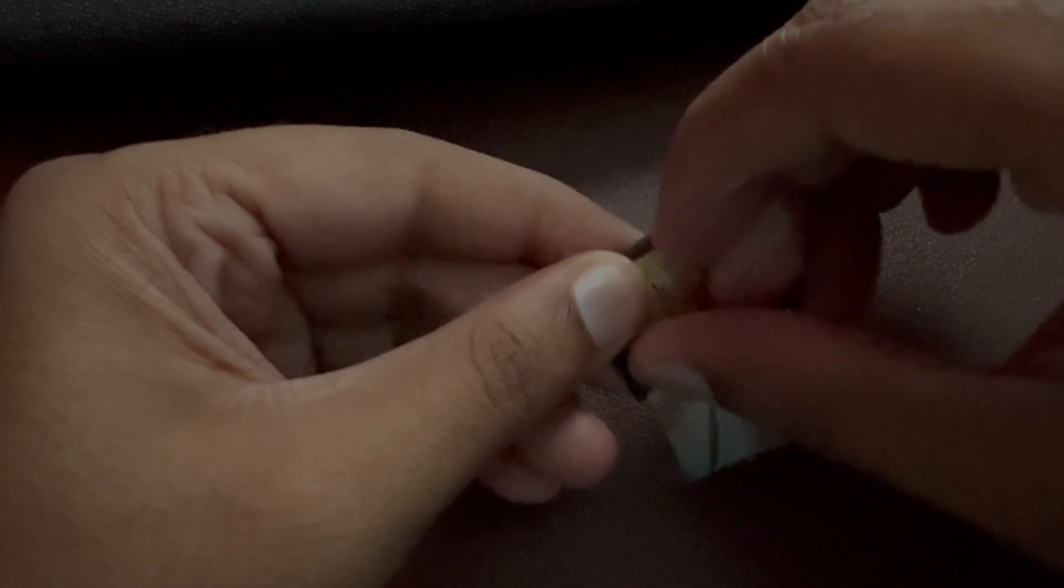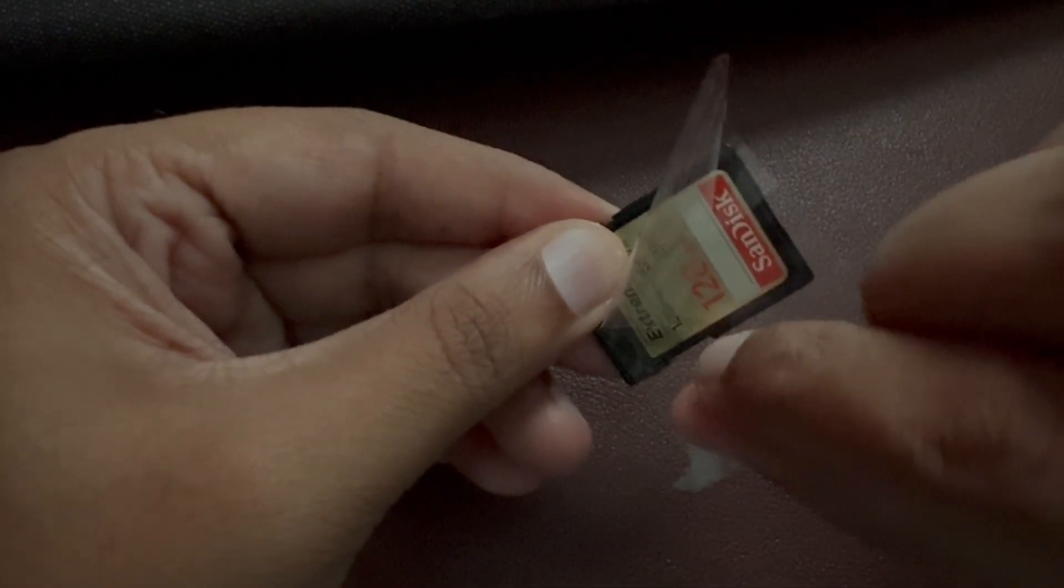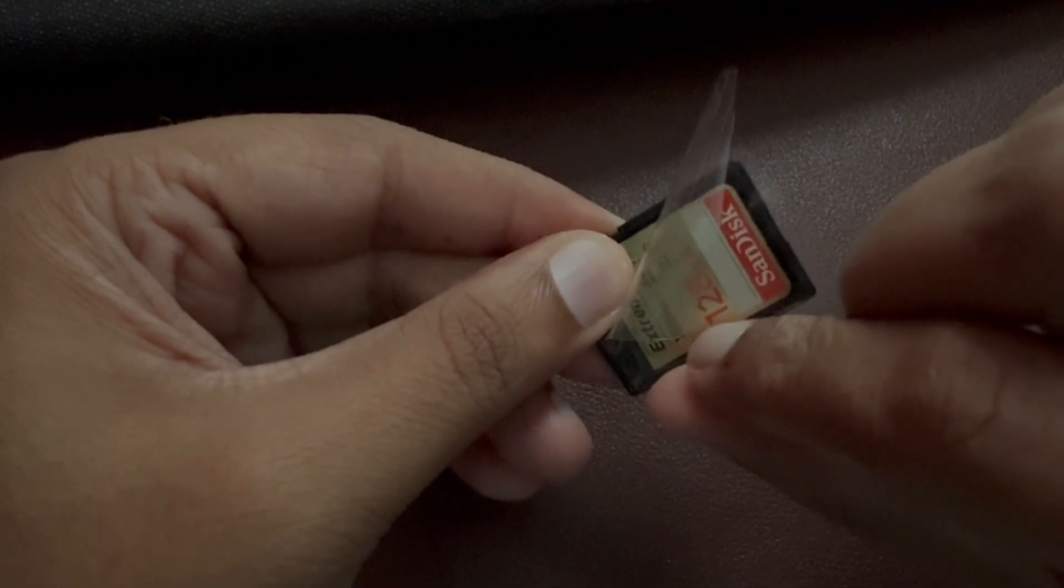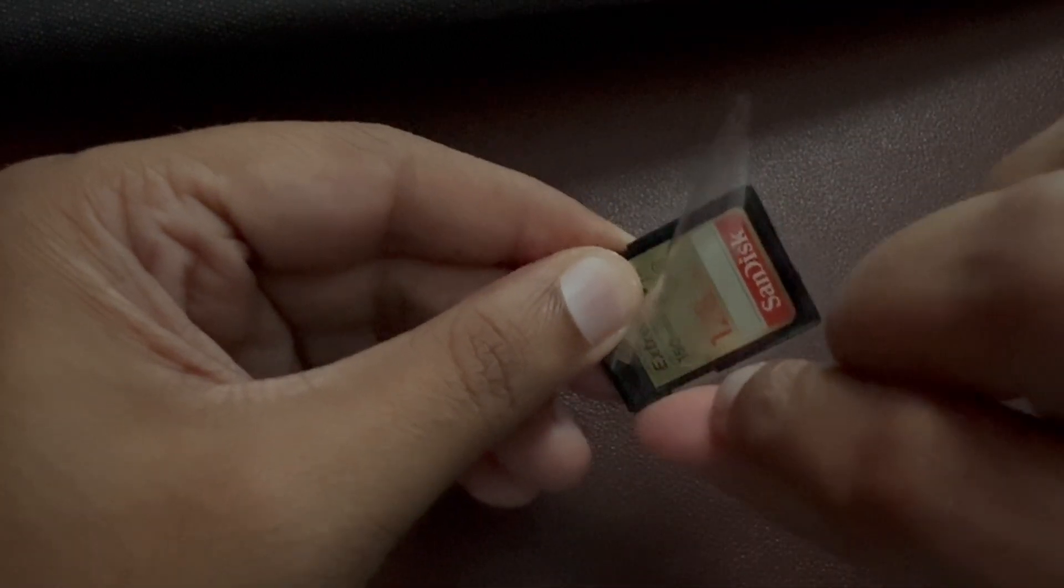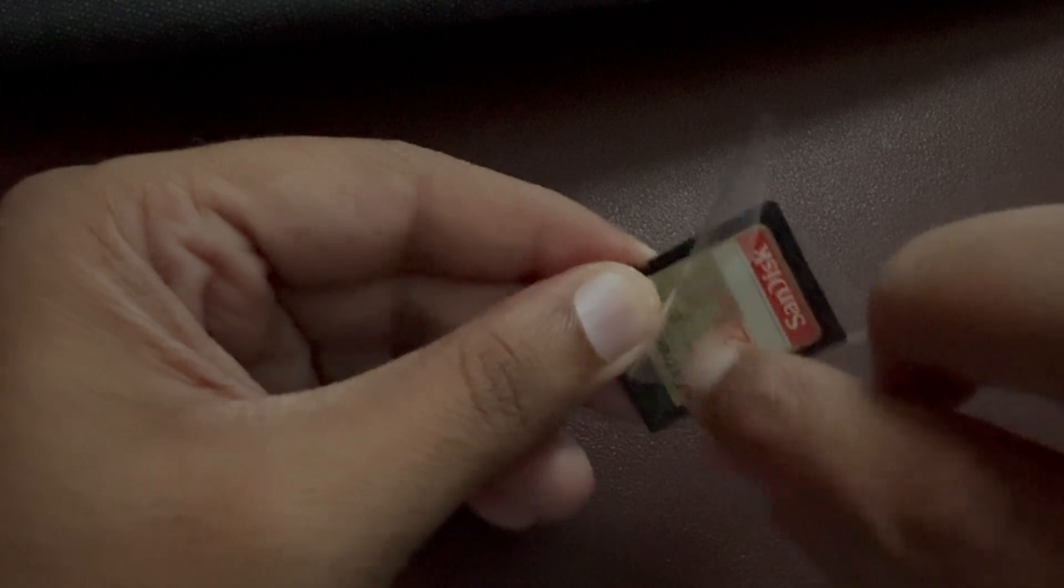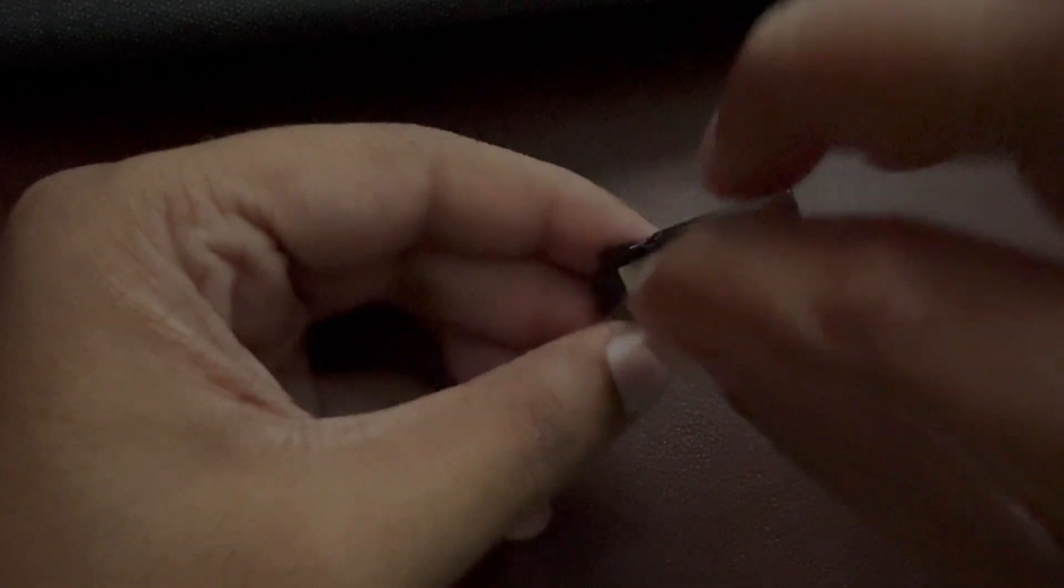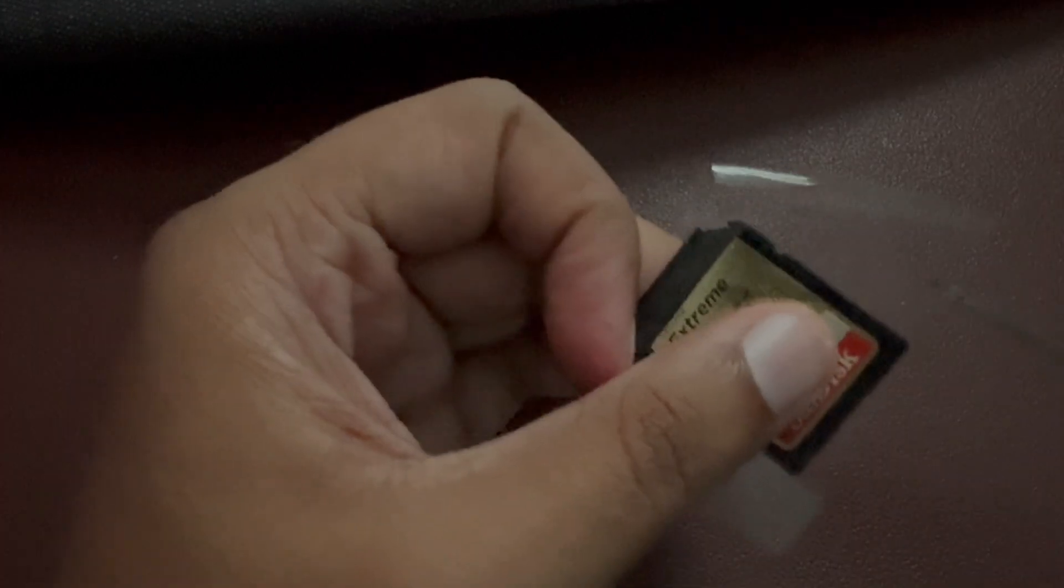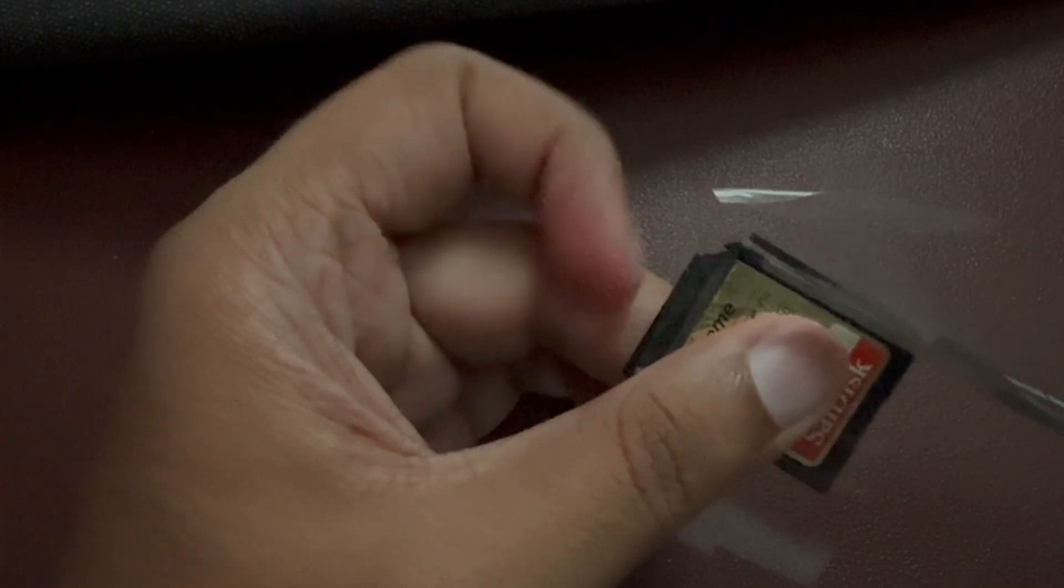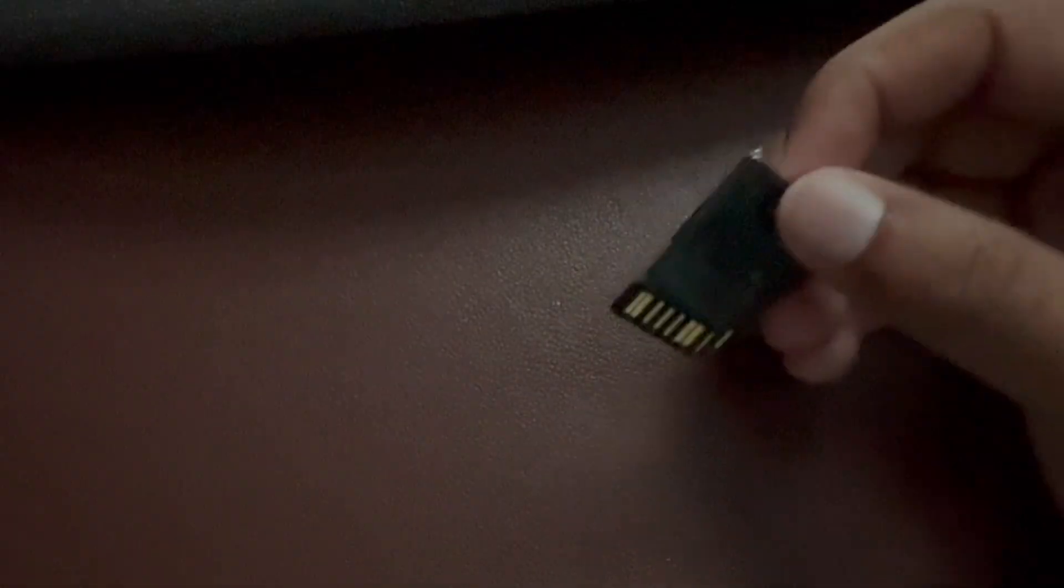And then I'm just going to cut off all the excessive tape. All right, and what I'm going to do now is I'm going to try to put it back into my camera.